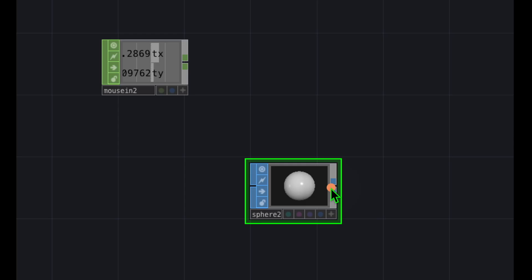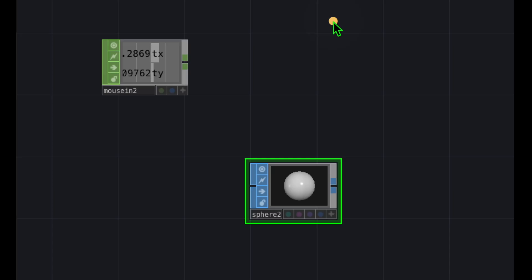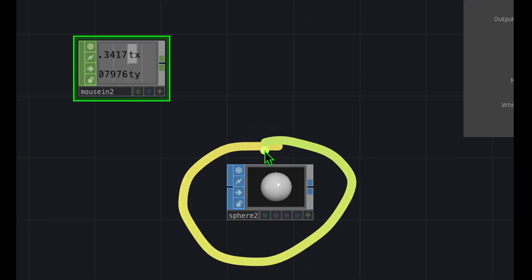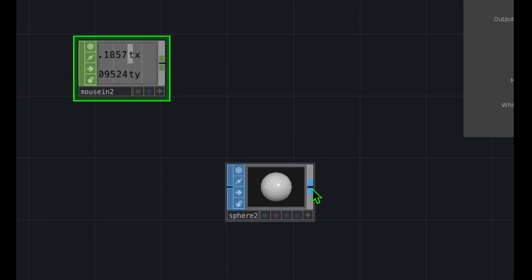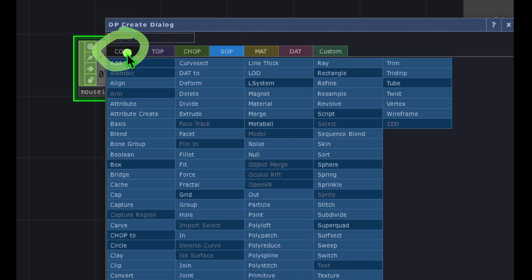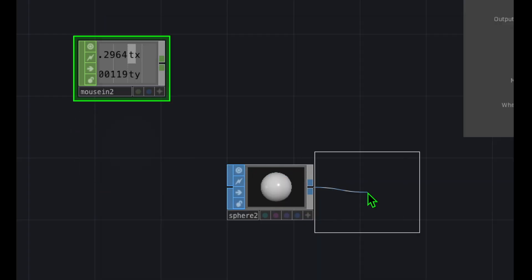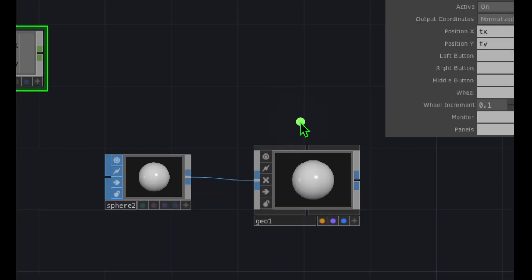Now we'll add a couple of operators to make this sphere appear in the background of TouchDesigner. With the sphere operator selected, right click on the output area — those two light blue dots — and from the OP Create dialog click on the COMP category, then click on Geometry and place it to the right of the sphere.